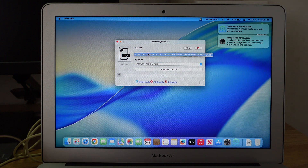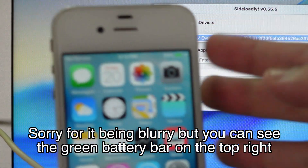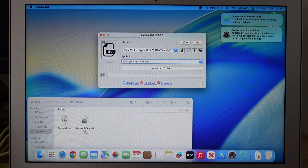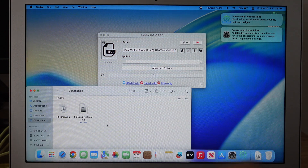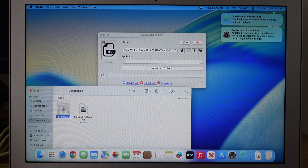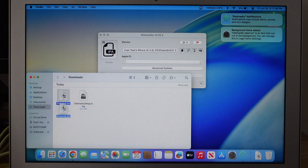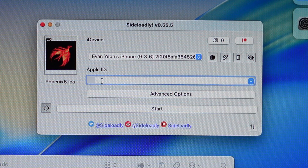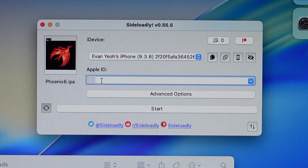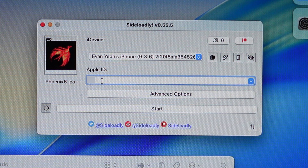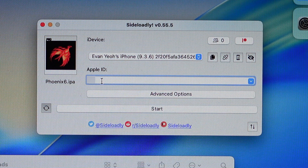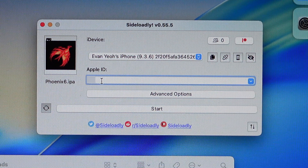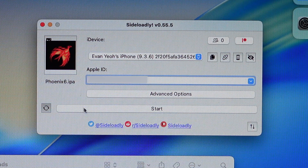You can see I've connected my phone. Sideloady detects my iPhone 4S because I already plugged it in. Next, go back to where you downloaded the Phoenix IPA file — in my case, the downloads folder. Drag the IPA into the field that says IPA, and as you can see, it detects the IPA. Next, you need to enter your Apple ID. If you don't feel secure using your main Apple ID, I would highly recommend creating a burner account as an alternative. So I'll be entering my Apple ID now, and then click Start.